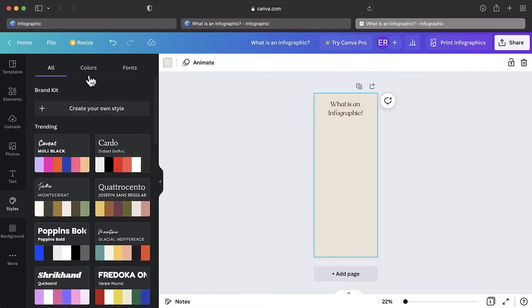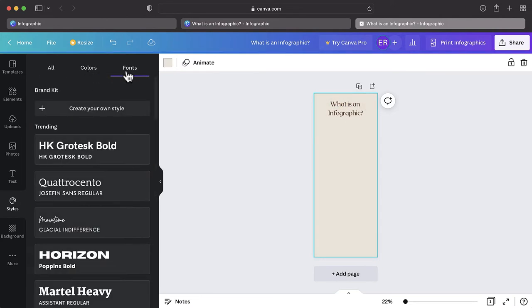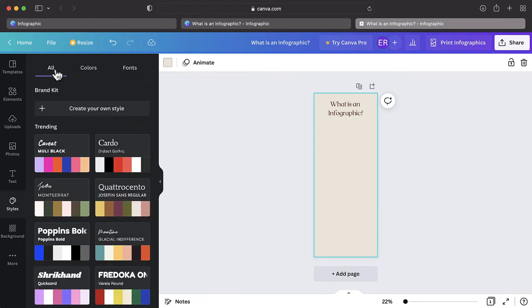Alternatively, you can click on Colors and Fonts to create your own color palette and font style. These methods will apply to all the text on your infographic.